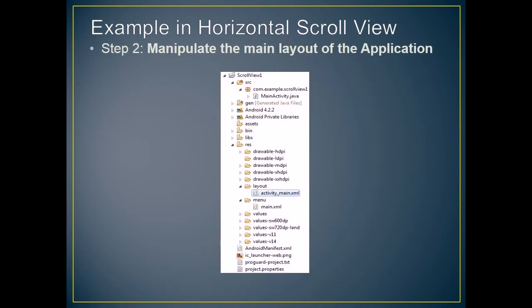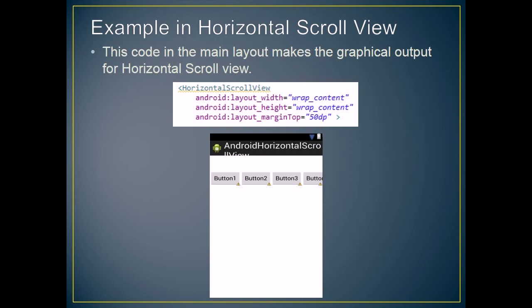Example in horizontal scroll view. The second step is to manipulate the main layout of the application. This code in the main layout makes the graphical output for horizontal scroll view.